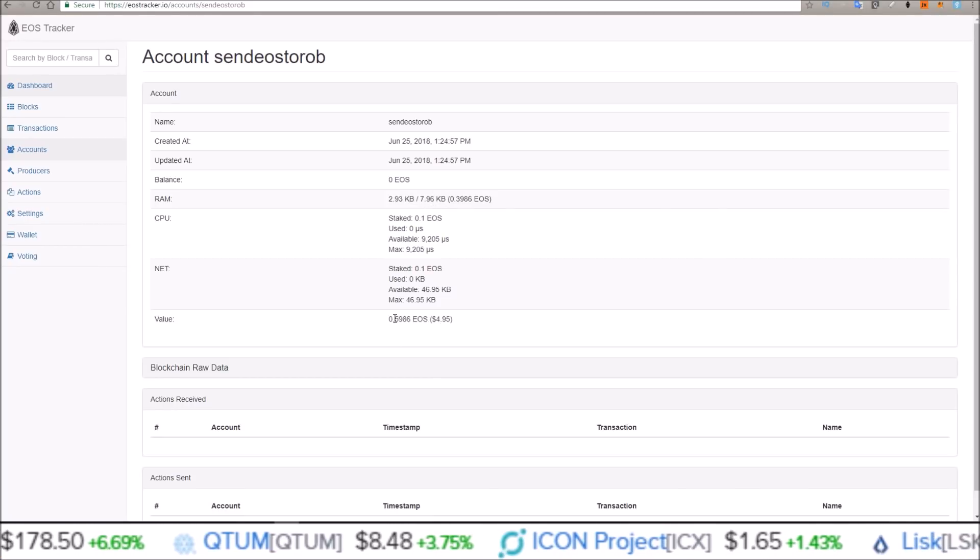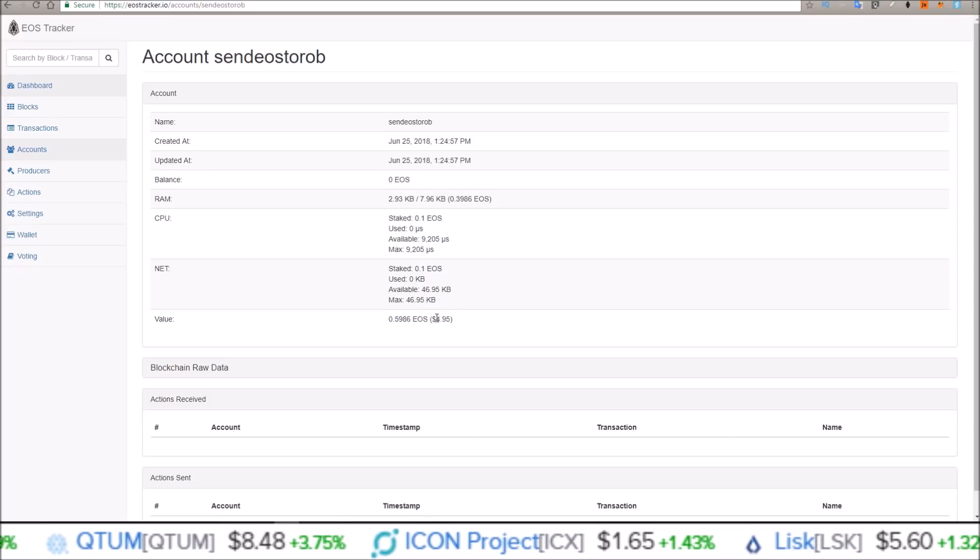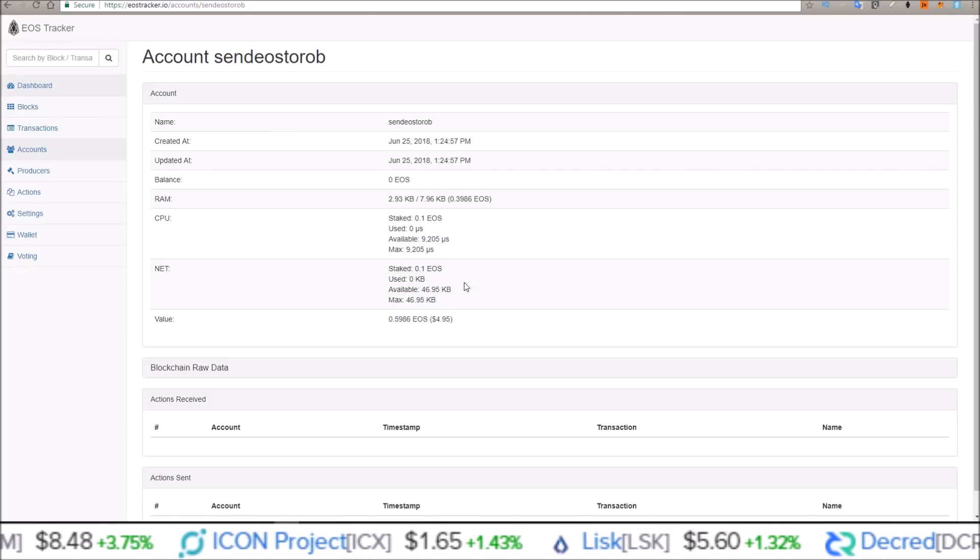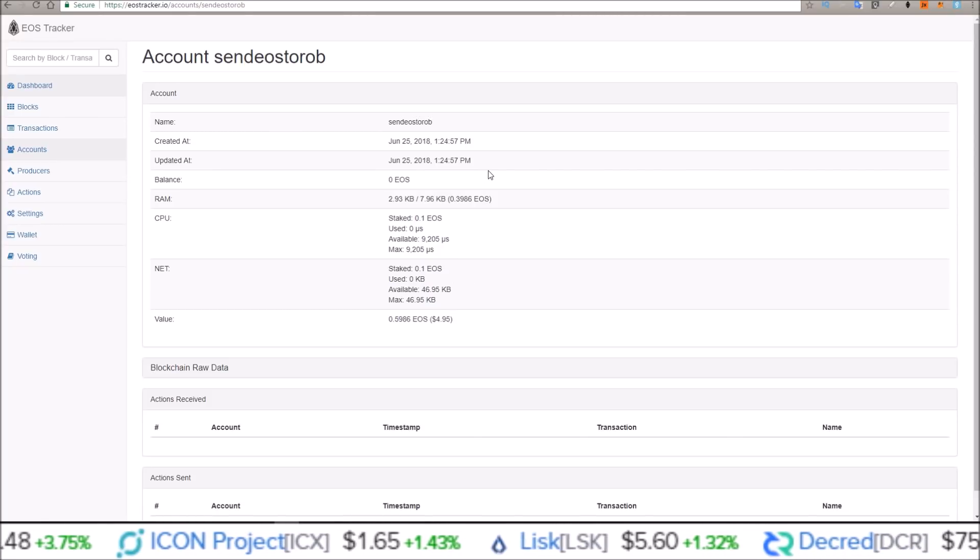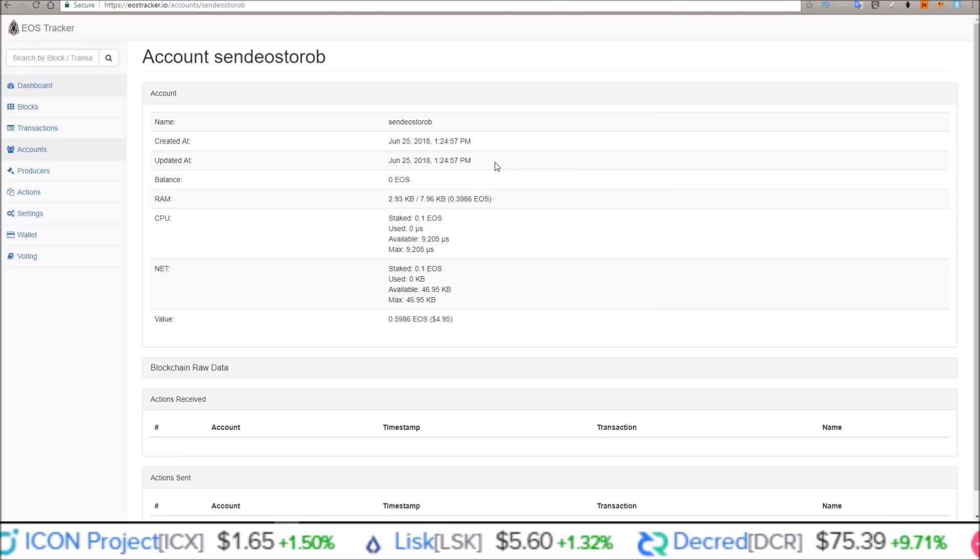So in total, right now it costs around $5.00, but it's just transferring EOS from one account to another.